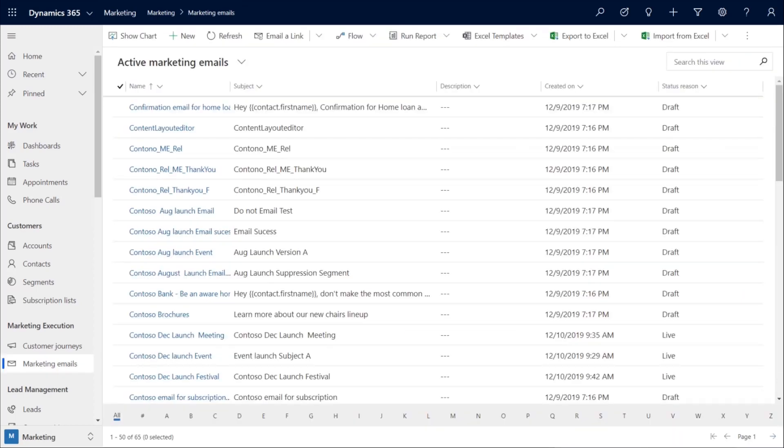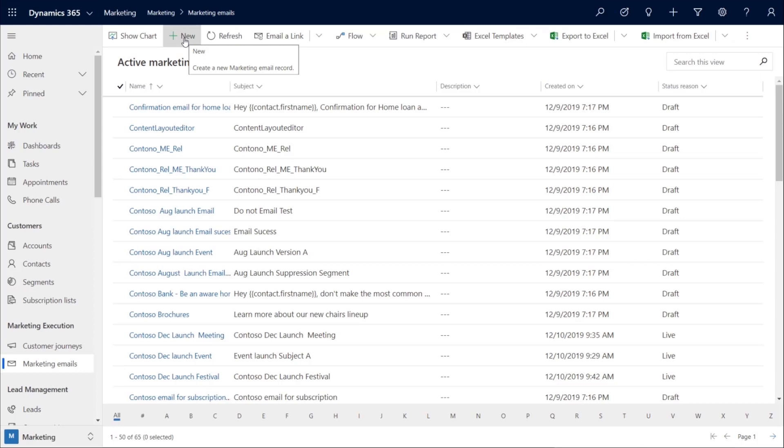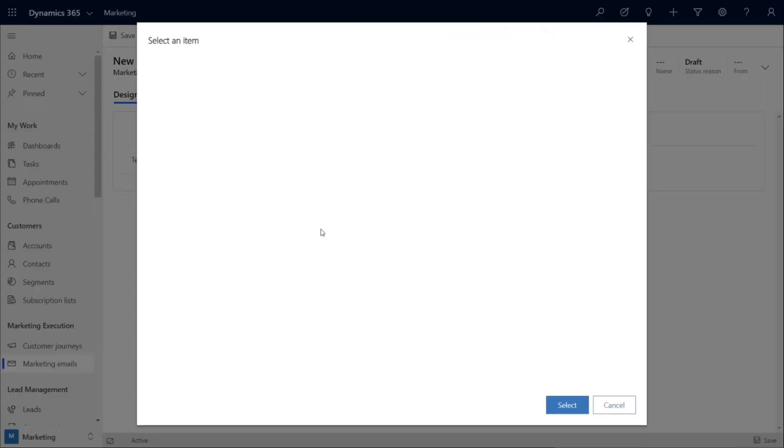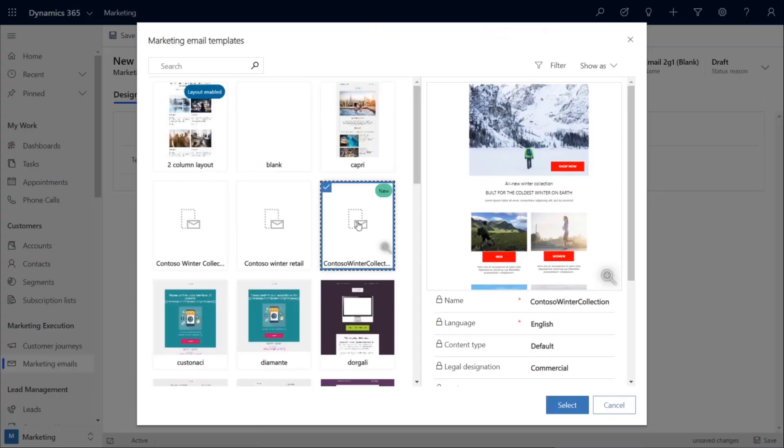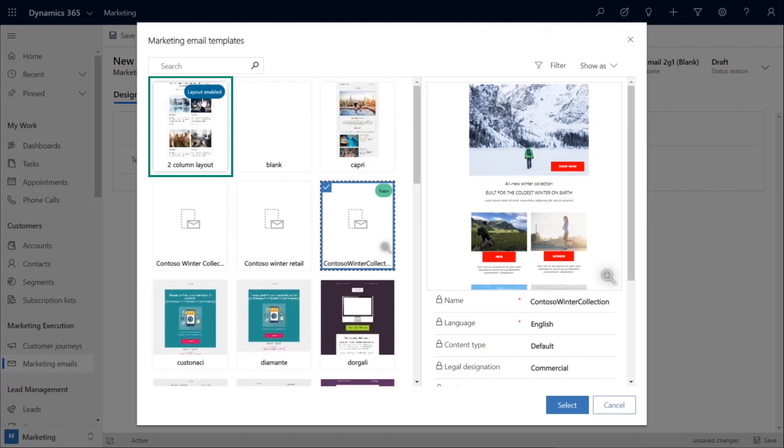Now, let's take a look at the emails that we're going to send out. It's important that all marketing emails have a consistent branding and messaging. So, we start by selecting a template. And with the new labeling option, we can see that this one has the layout enabled, and this one is new. So, we select our template.